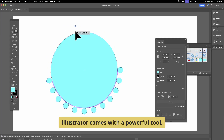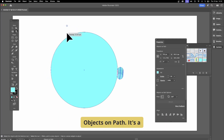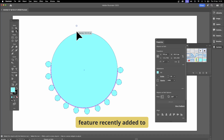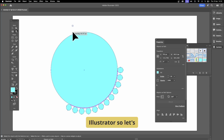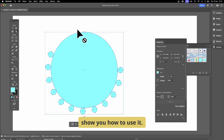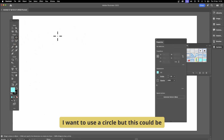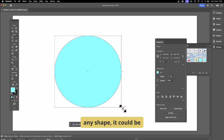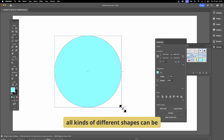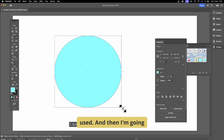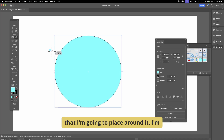Illustrator comes with a powerful tool: Objects on Path. It's a feature recently added to Illustrator, so let's show you how to use it. I'm going to use a circle, but this could be any shape — a square, a star, or all kinds of different designs.